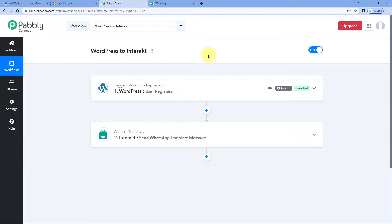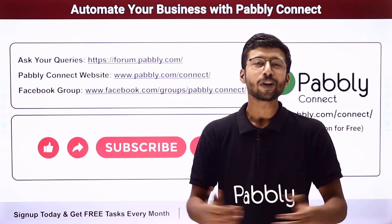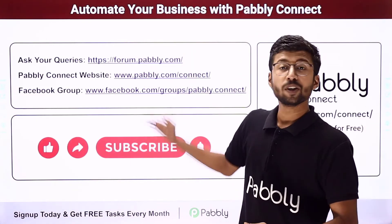Not just these applications — you can connect plenty of other applications using Pabbly Connect. Also, you will find the clone link of this workflow in the description box below. By clicking that link, you can clone the same workflow into your own Pabbly Connect account and use it for free. Pabbly Connect offers a free plan, and in this plan you will get some free tasks every month. So you can try and test this automation for absolutely free. If you have any doubts or queries, post them on forum.pabbly.com.